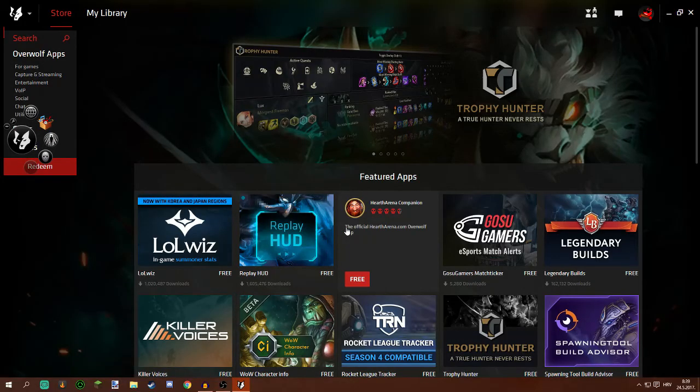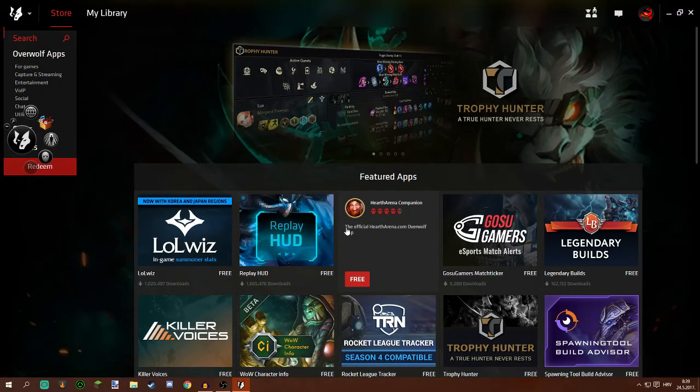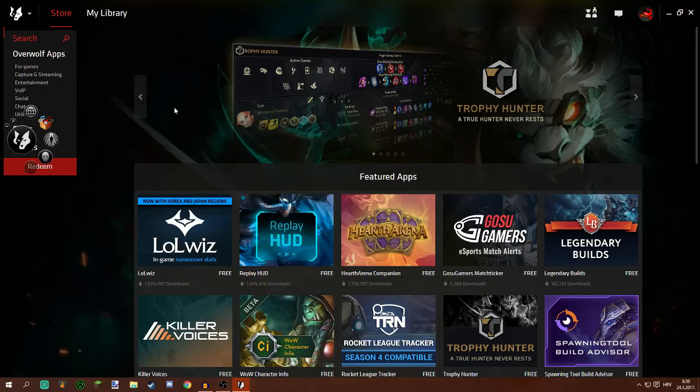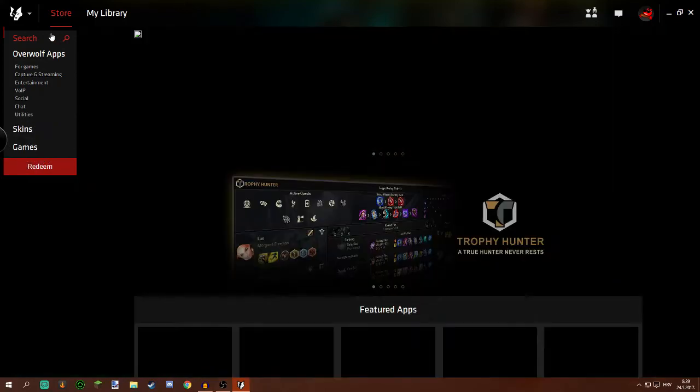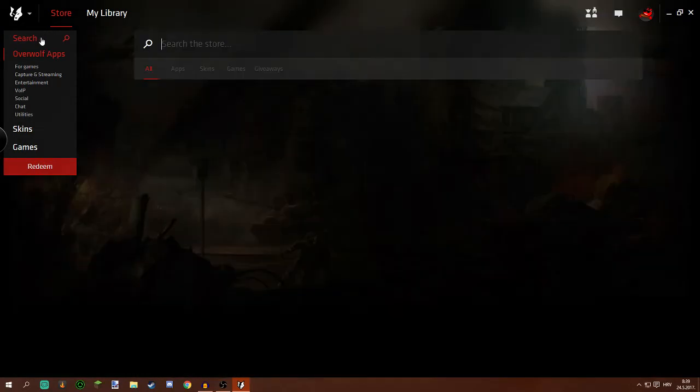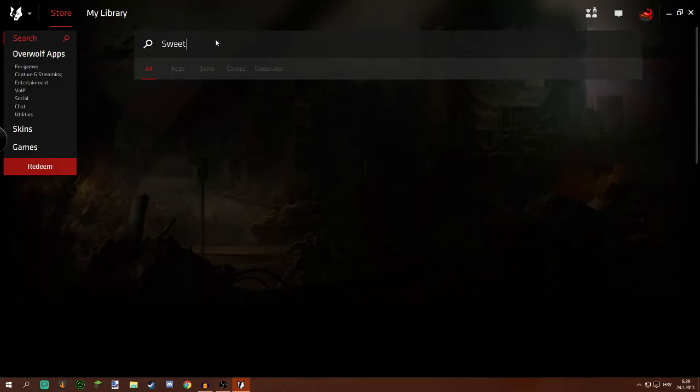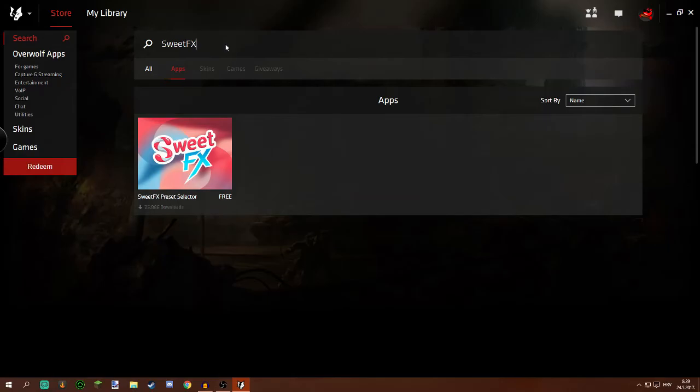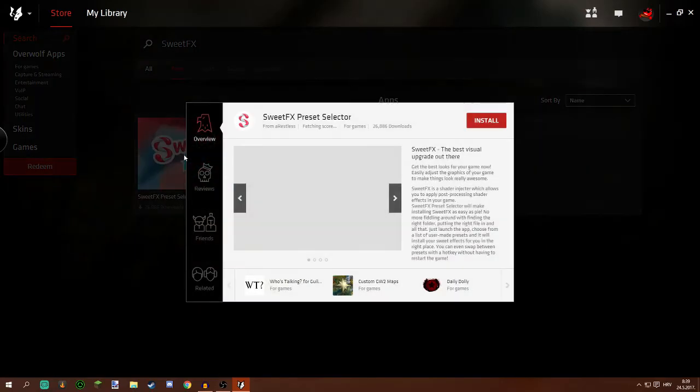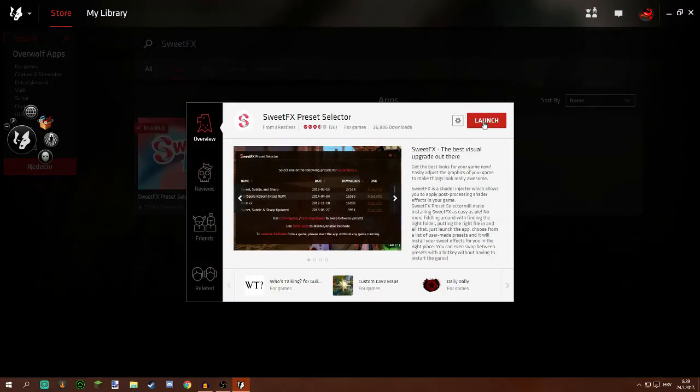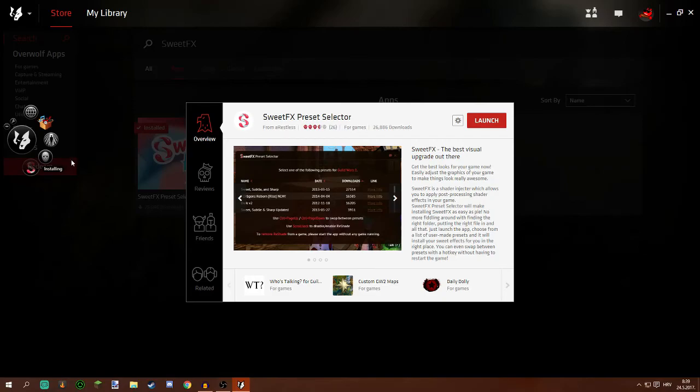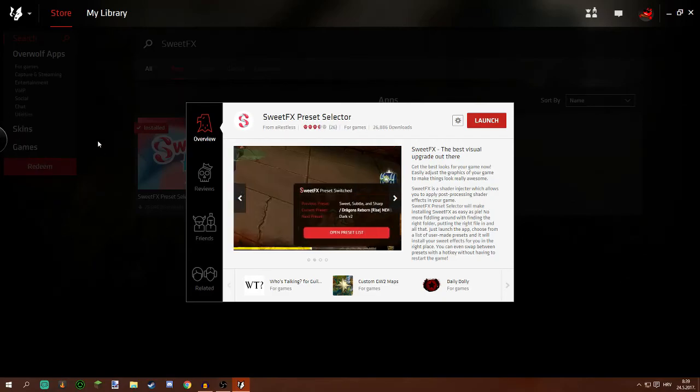Once you have installed Overwolf you can open it and then you have to go to store and search. You're gonna search for Sweet Effects and there they are. Press Install. It should install pretty quickly and once you have installed that, run your game.